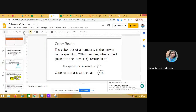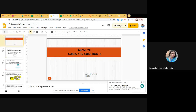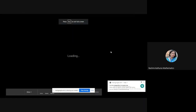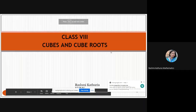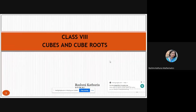Dear students, today we are going to start the chapter Cubes and Cube Roots. This is Chapter 2 of your book, and before this chapter we have learned about Squares and Square Roots.